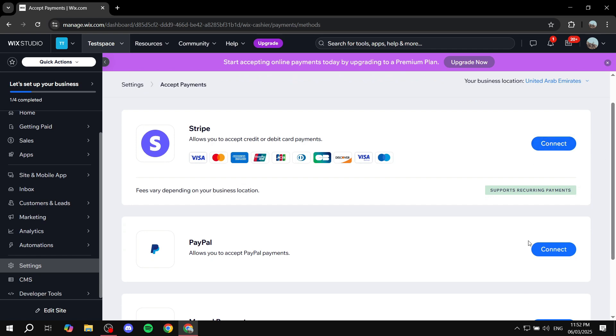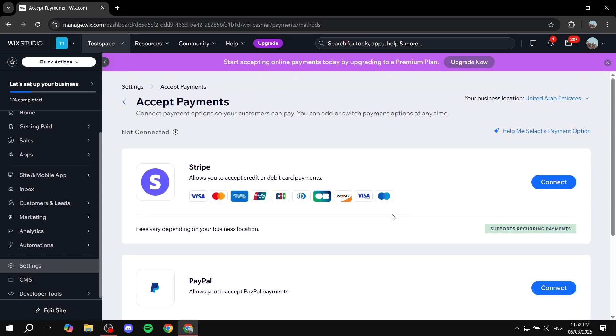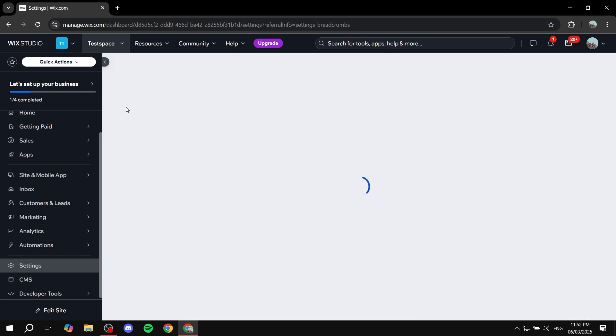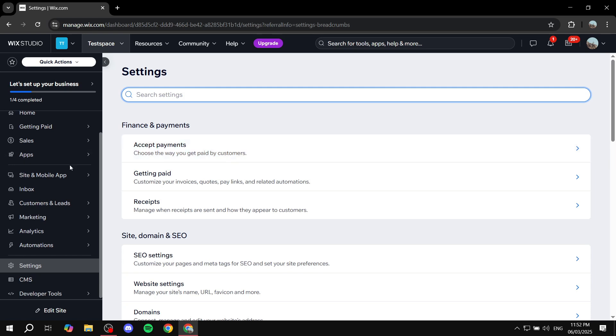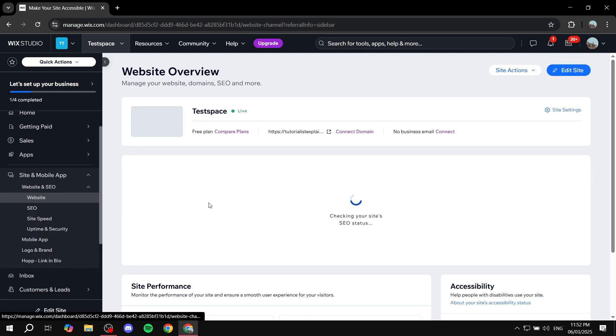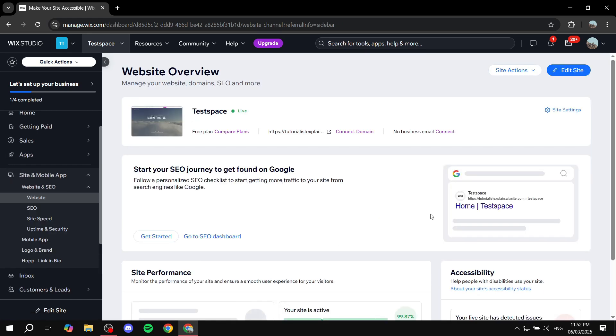Once you've chosen your payment method, click Connect and connect it to your account. Once connected, we're done with step one. Step two is installing Wix Stores to your website. To do so, go to 'Site and Mobile App' and click 'Edit Site' to access the site editor, where we'll install the app.